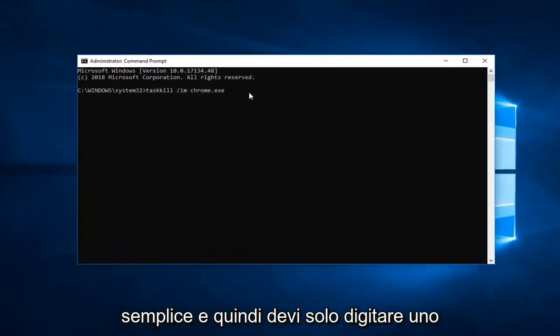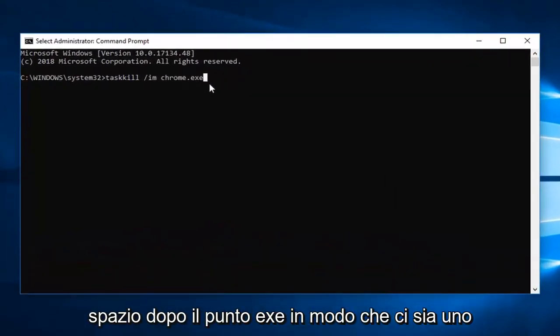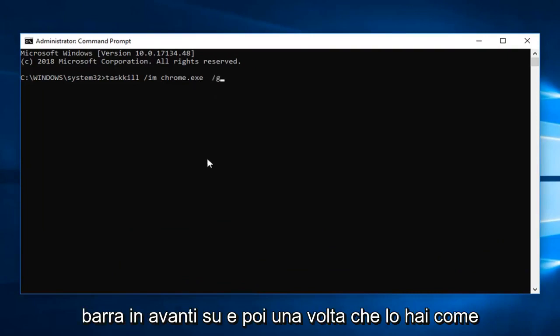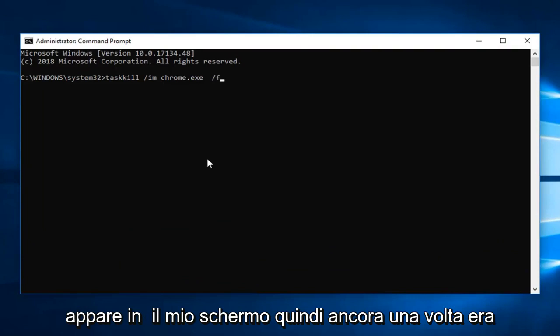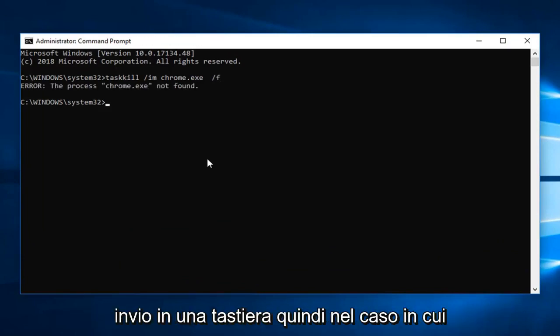Then you just type a space after the dot exe. So there will be a space after the last E, then space, forward slash F. Once you have it as it appears on my screen (again that was a forward slash F on the end), you want to hit enter on your keyboard.